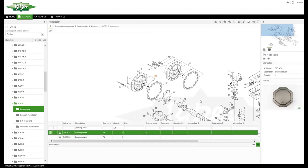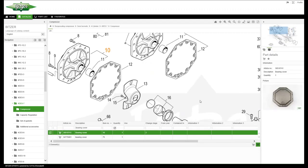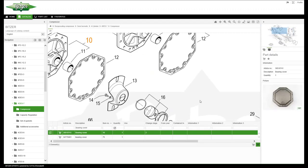The number of connecting lines indicates whether the part is a single part or a bundle. One line means a single part, several lines means a kit of spare parts.